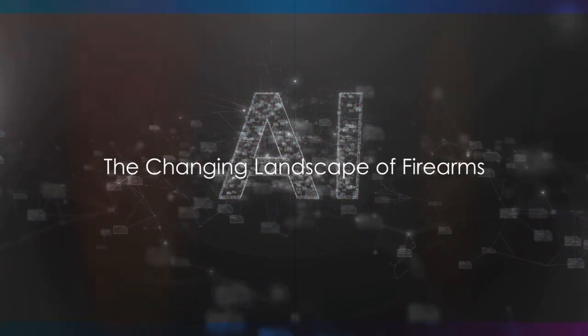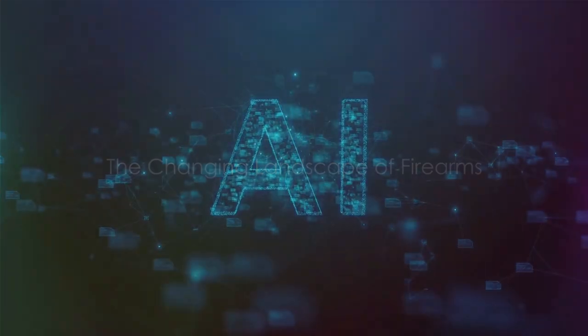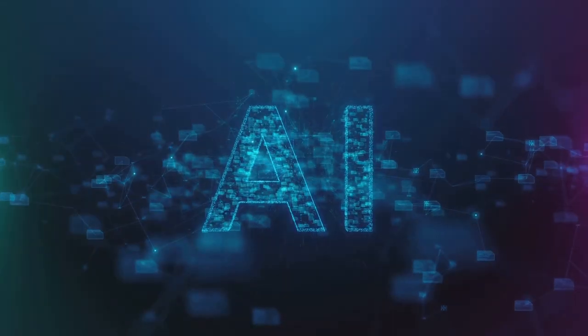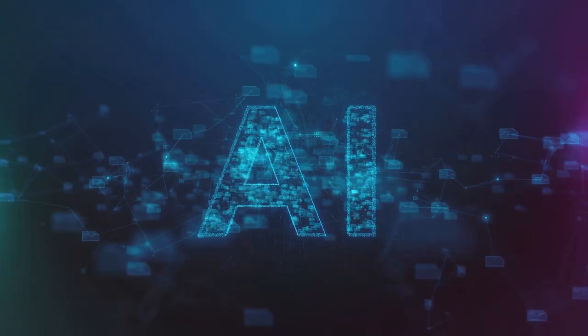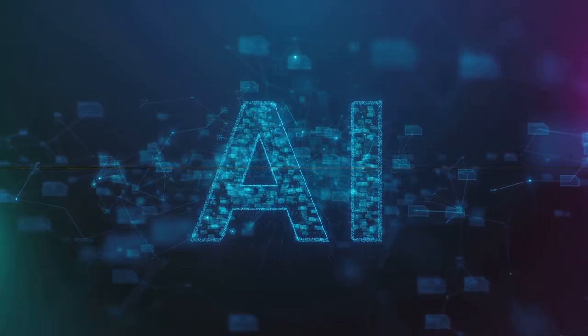As we delve deeper into this topic, we ask, how are these AI-enhanced firearms changing the traditional firearms landscape? Let's explore this together, shall we?